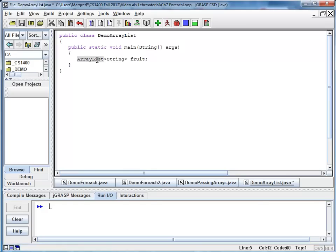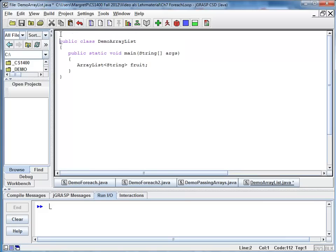ArrayList is a class in package Java util. So I do need an import statement. And I'm going to add that right here on top of my class.